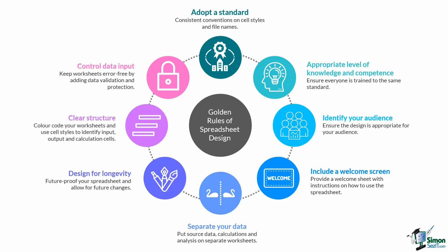So what I've done here is I've put together some golden rules of spreadsheet design that would be very helpful to think about before you get too far into the creation process. So let's take a look at them.